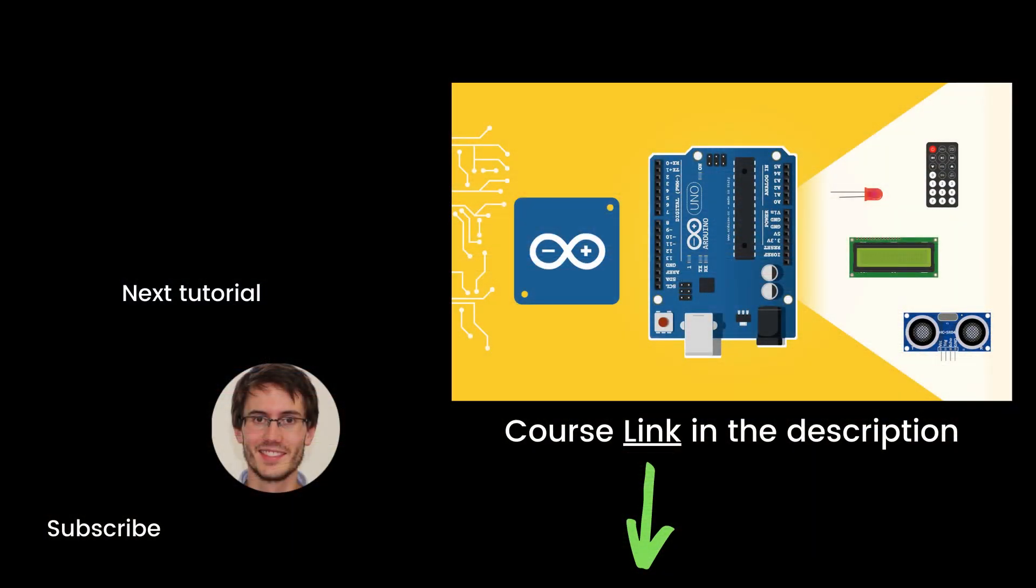That's the end of this episode. If you found it useful, you will definitely like my full complete course on Arduino named Arduino for Beginners. This course contains about seven times more content than the series. You can find the link in the description. Thank you for watching, see you in the course or in the next tutorial of the series.